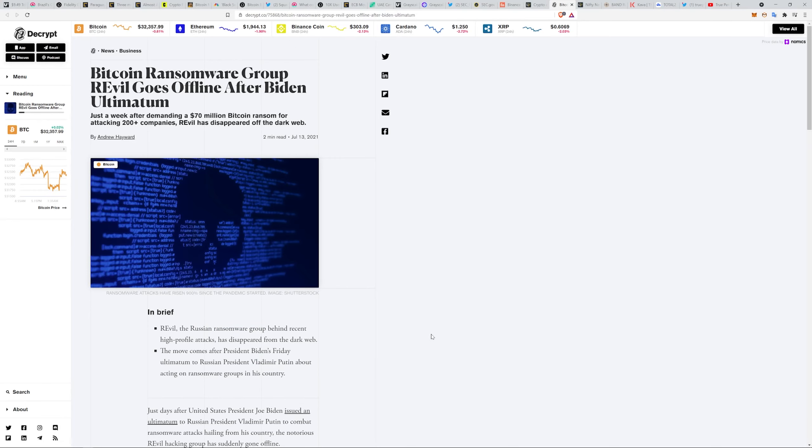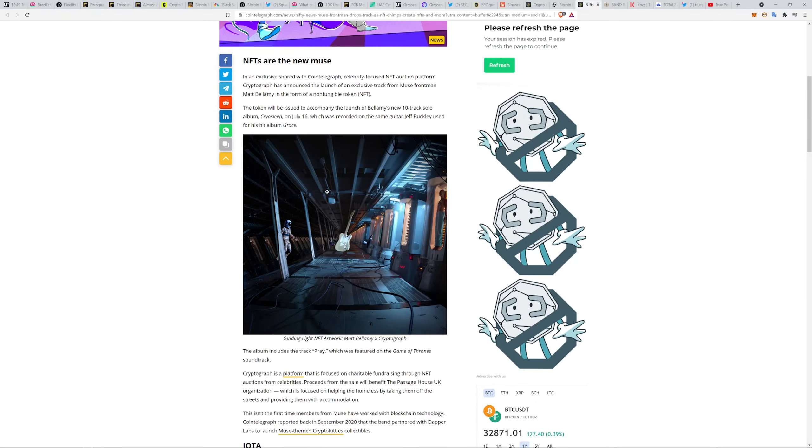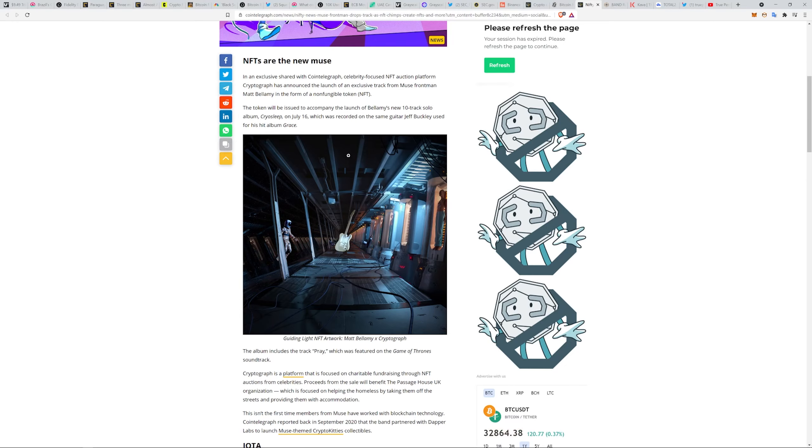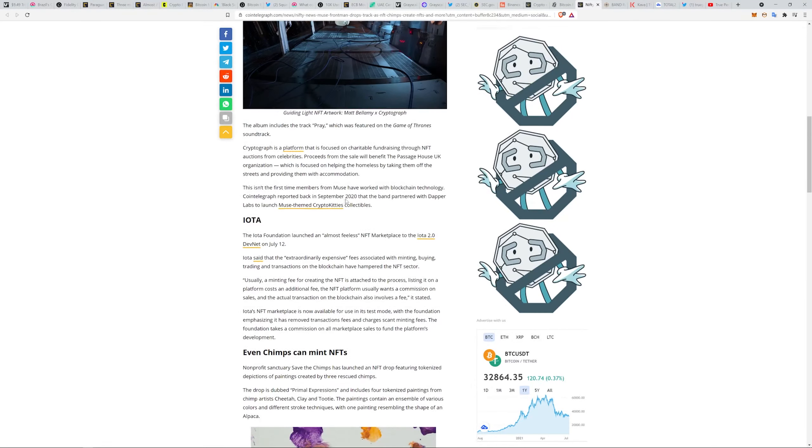Nifty News: Muse frontman drops track as NFT, chimps create NFTs, and more. Celebrity-focused NFT auction platform Cryptograph has announced the launch of an exclusive track for Muse frontman Matt Bellamy in the form of a non-fungible token. The token will be issued to accompany the launch of his new 10 track solo album CryoSleep on July 16th. It's recorded on the same guitar Jeff Buckley used for his hit album Grace. That's pretty cool.